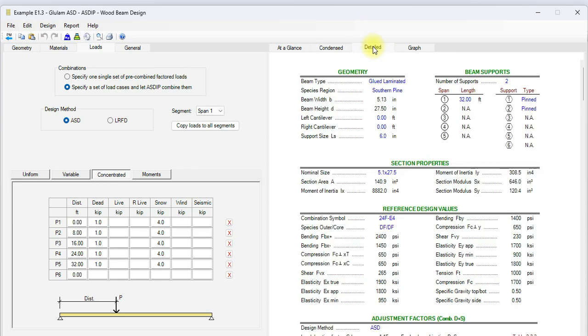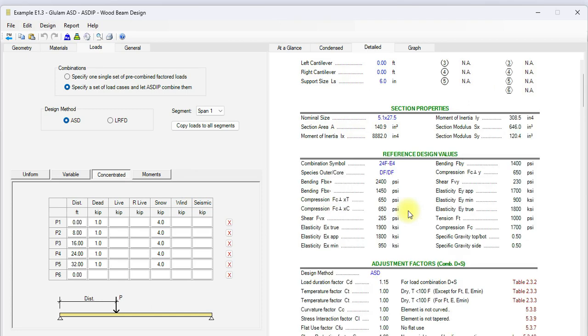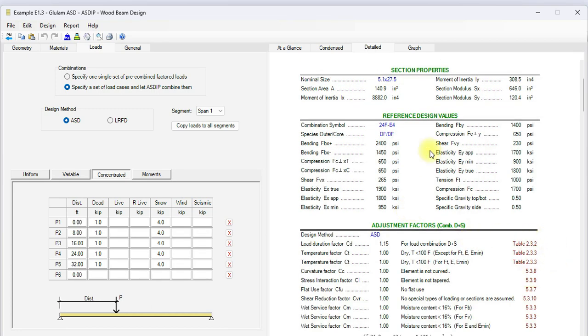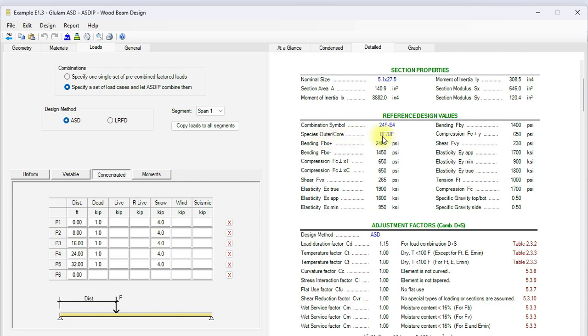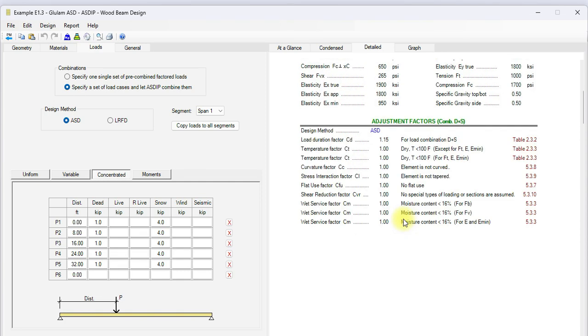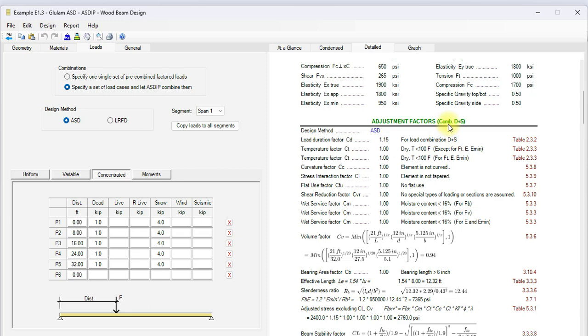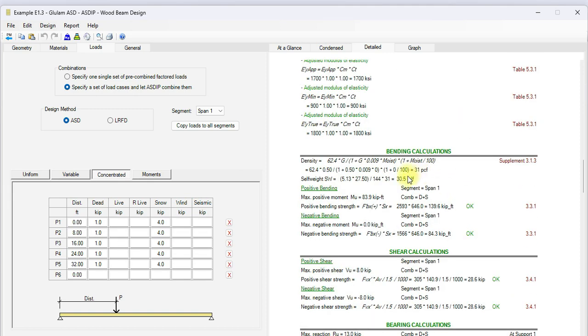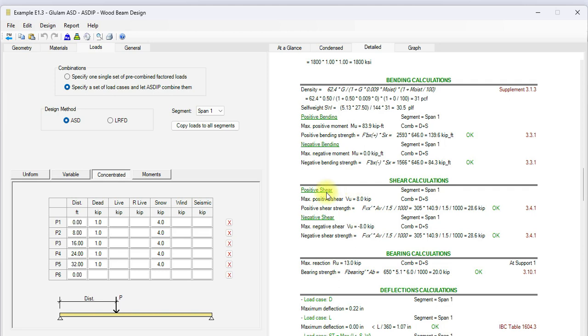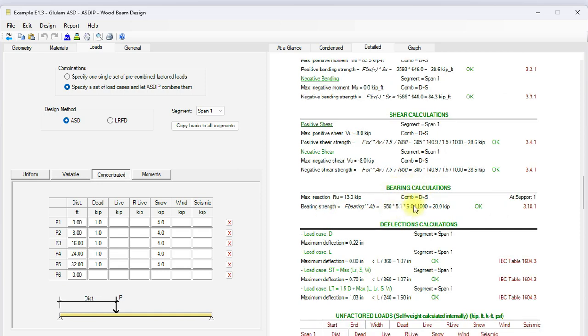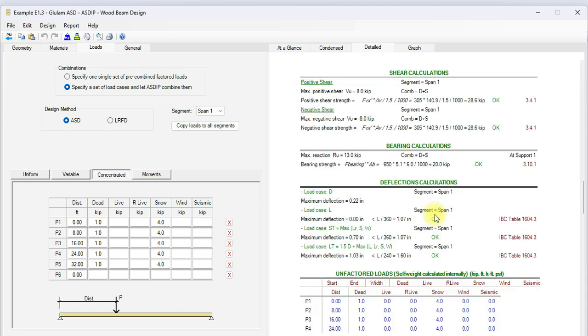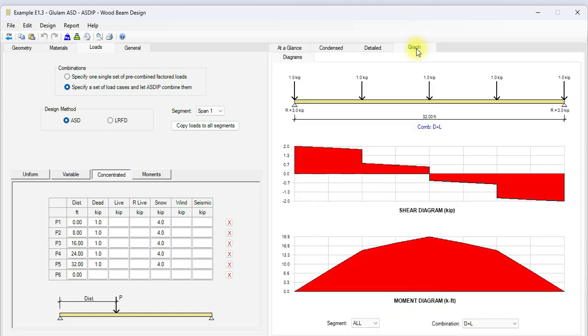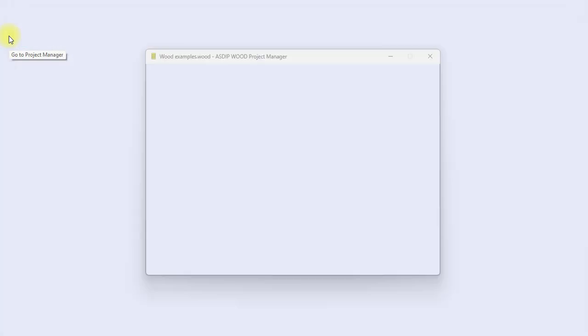We go to the detail tab. Here's a more detailed set of calculations, step by step, with references to the NDS code. These are the calculated section properties for this nominal size. Then the reference design values from the database for this combination symbol and these species. Then the calculation of the adjustment factors for the combination dead plus snow, the controlling. These are the adjusted design values. Then the bending calculations, the positive bending and negative bending compared to the positive bending strength. And it's okay. The shear calculation, maximum positive shear, maximum negative shear compared to the corresponding shear strength. And the result is okay. The bearing calculations. And finally the deflection calculations. Graphically, we can see the shear diagram and the moment diagram we saw before.